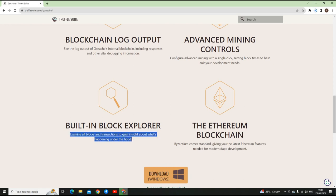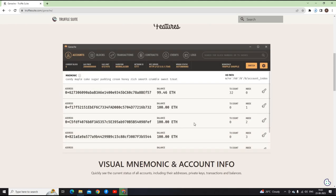Built-in block explorer which helps you explore all the blocks and the transactions to gain insights about what is happening under the hood.